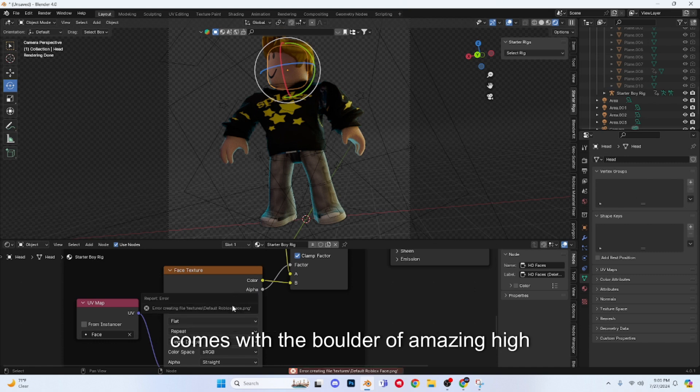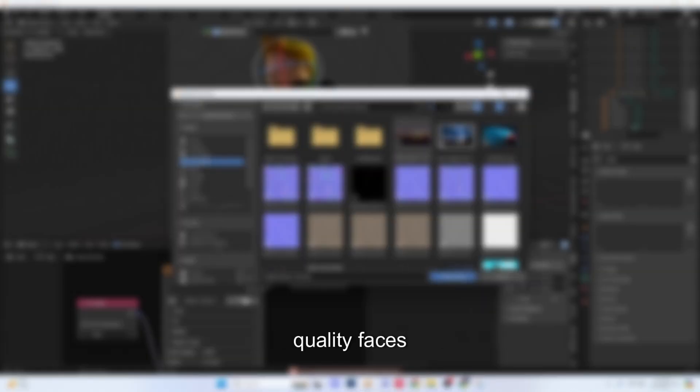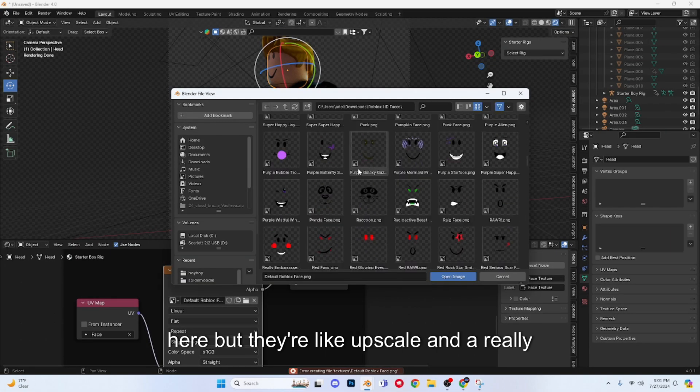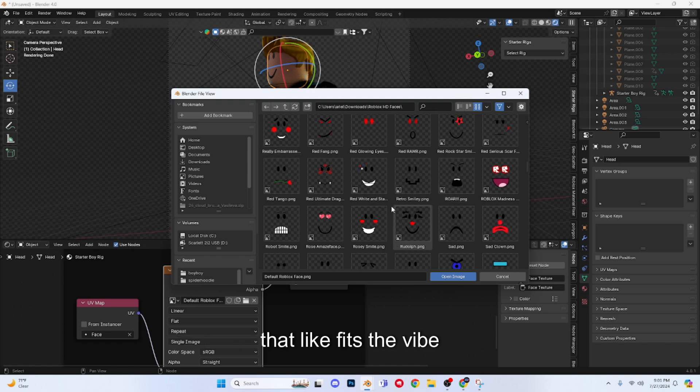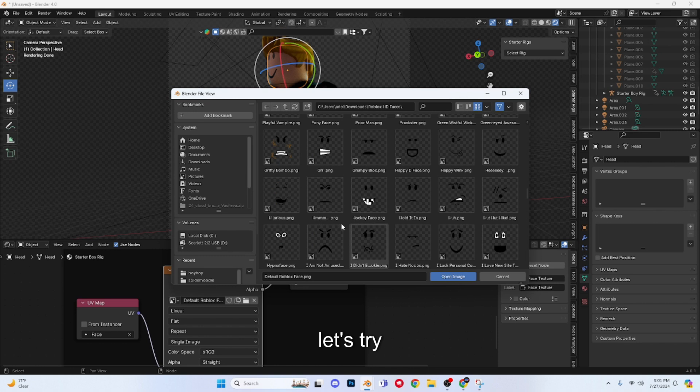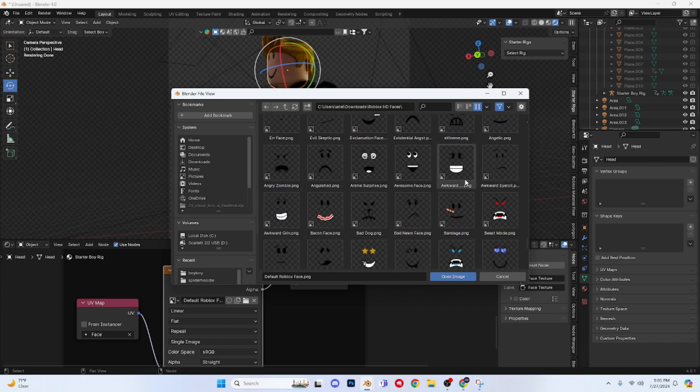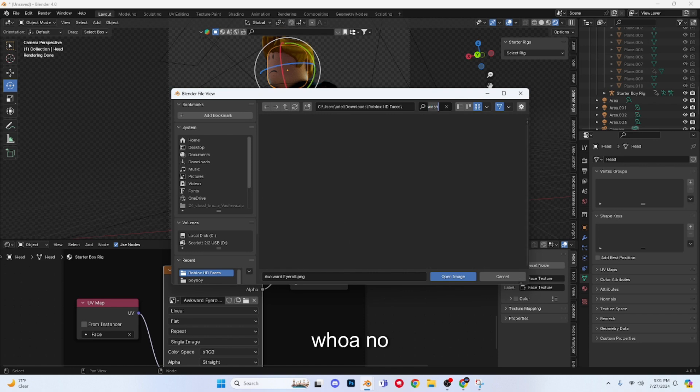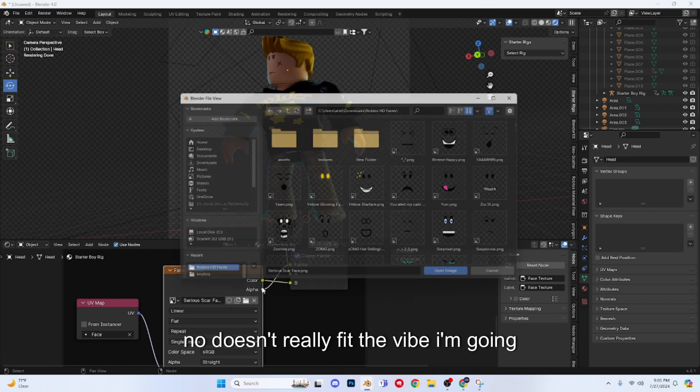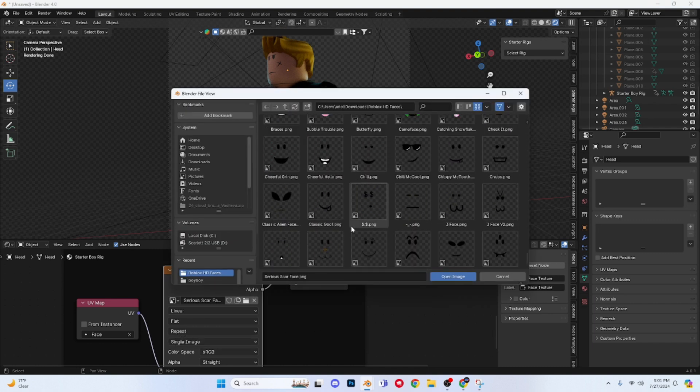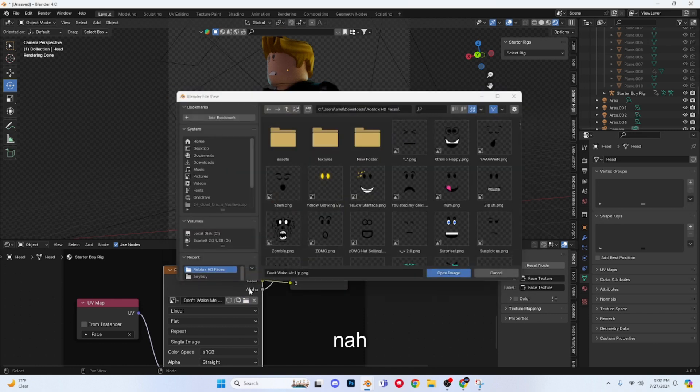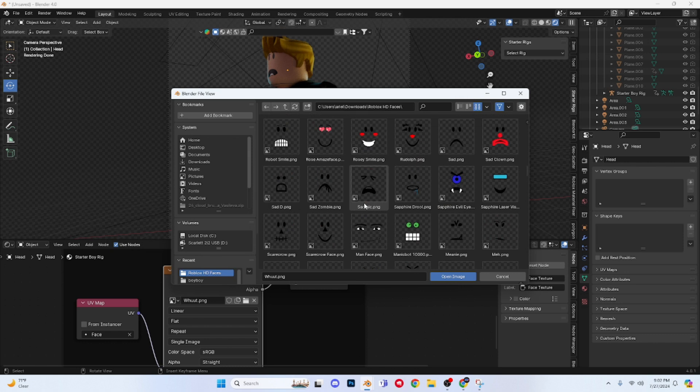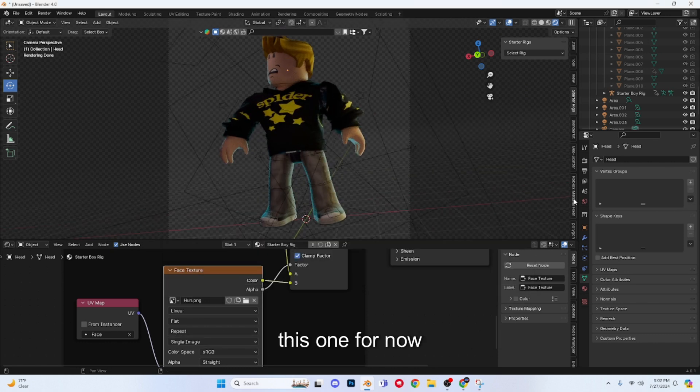Alright, so a good thing about this plugin is it also comes with a folder of amazing high quality faces, and it's basically the whole catalog over here but they're like upscaled in a really nice quality. So I'm going to add something that like fits the vibe. Alright guys, I could literally be choosing faces for hours, so I'm just going to choose this one for now.